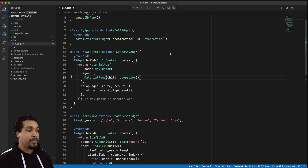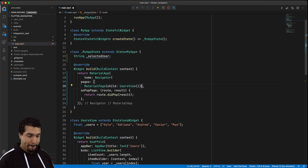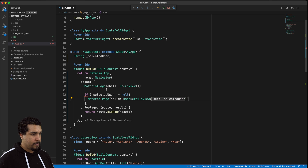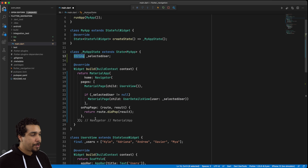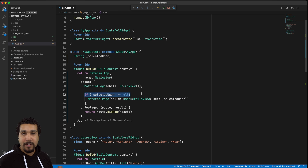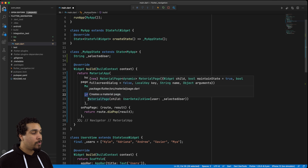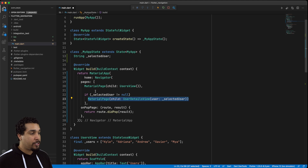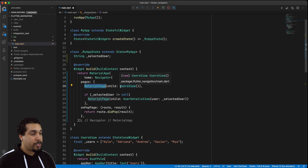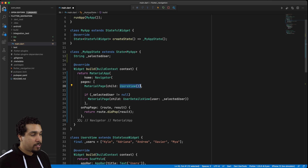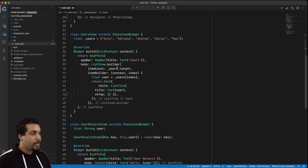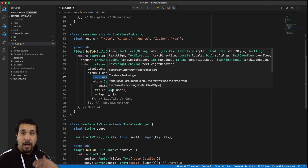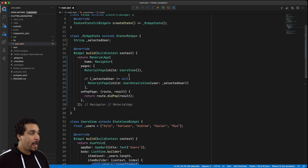Whenever we want to show our user details view, we need a user to be selected. Let's go ahead and create a state property to hold on to the selected user. Now we have our selected user, which is going to be of type String for this example. If we have a selected user — if it's not equal to null — then we'll show this MaterialPage on top of the users view, essentially stacking pages based on the logic specified.